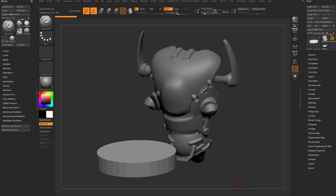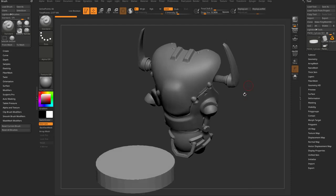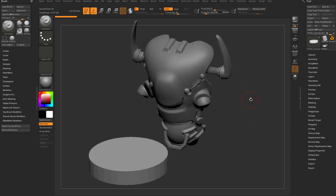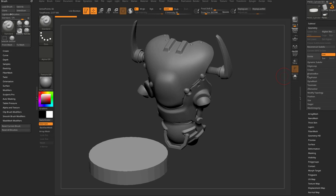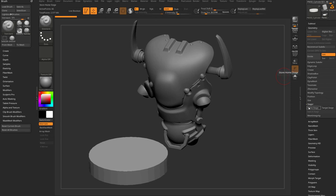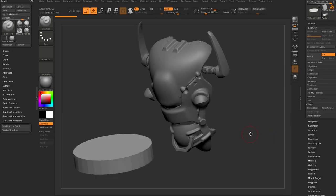Now let's talk about another really cool feature and that's Stager. You can find it underneath Geometry, Stager. You're going to see three new buttons: Home Stage, Target Stage, and Switch Stage.